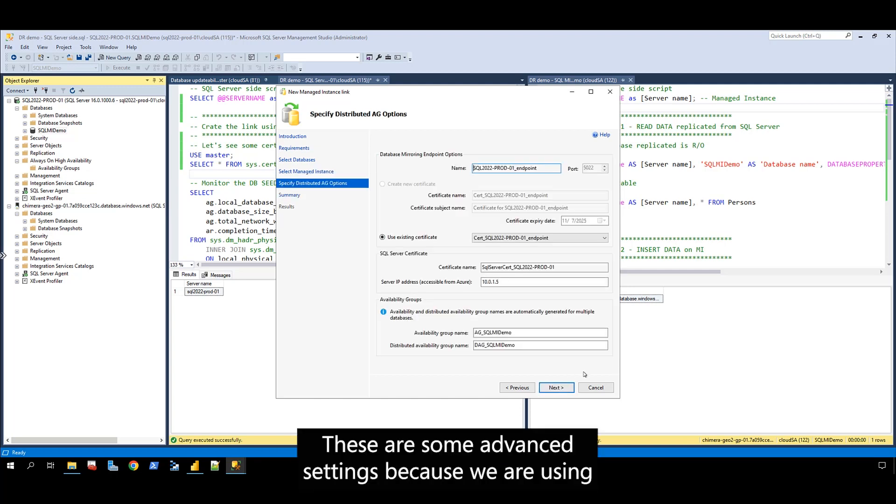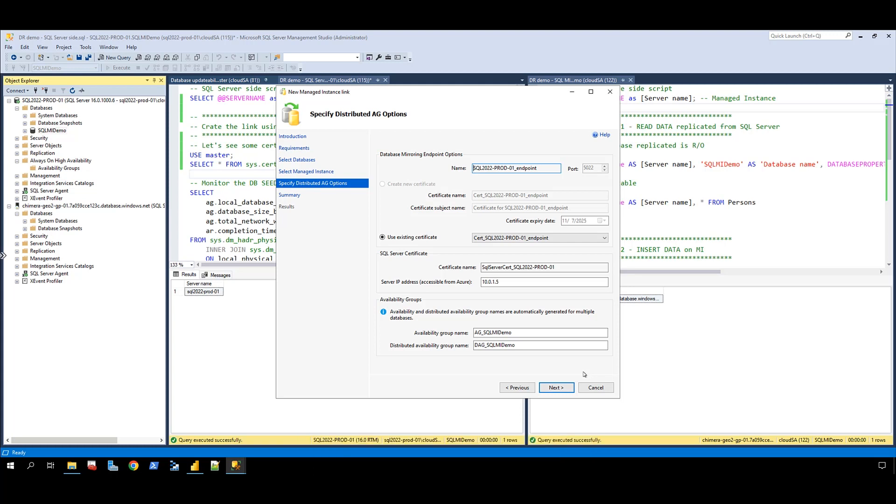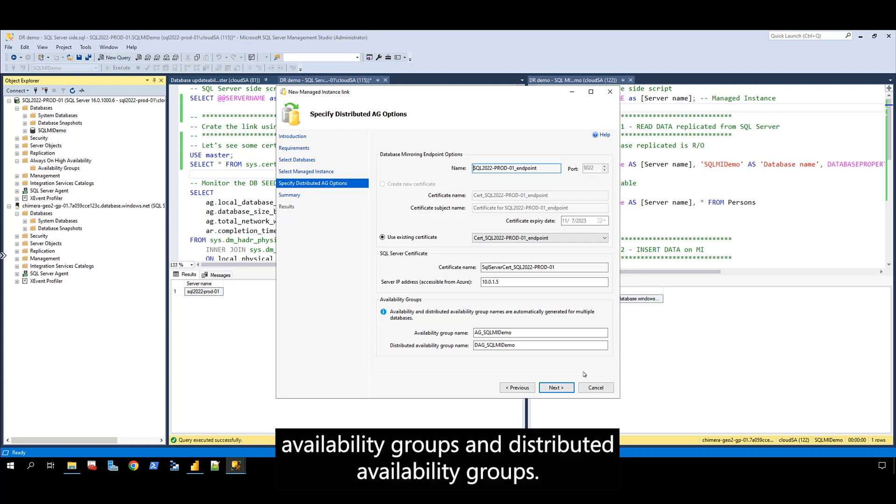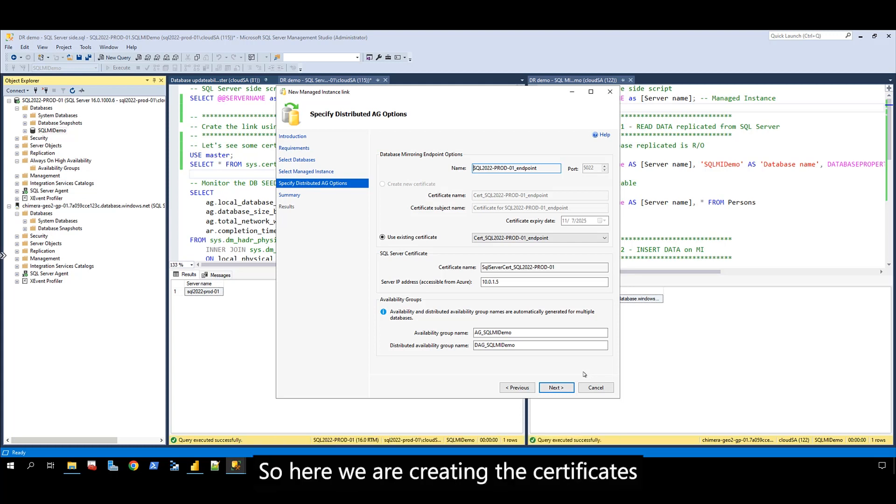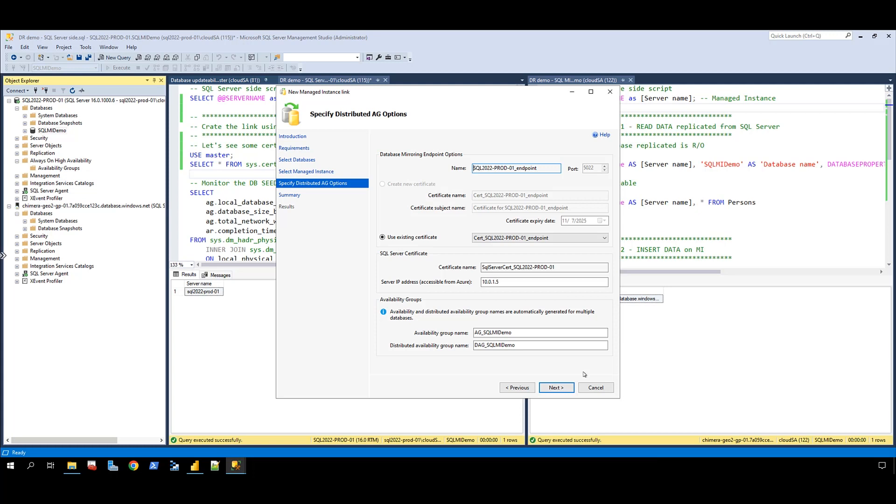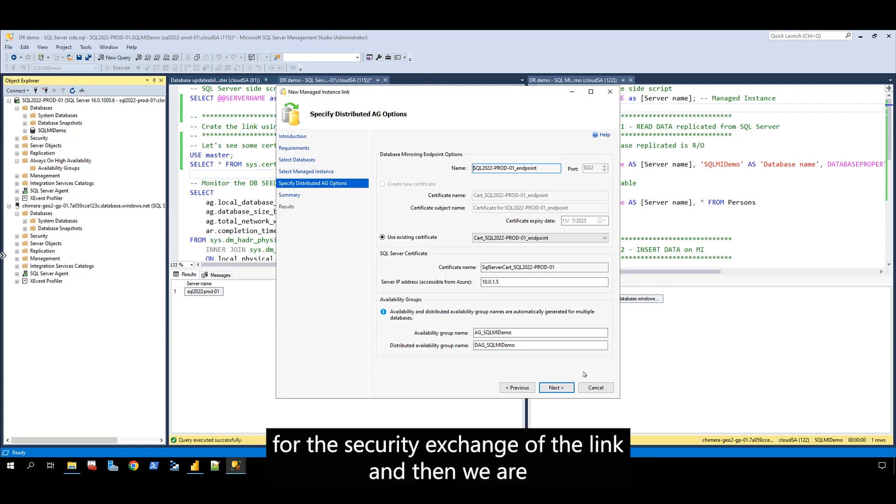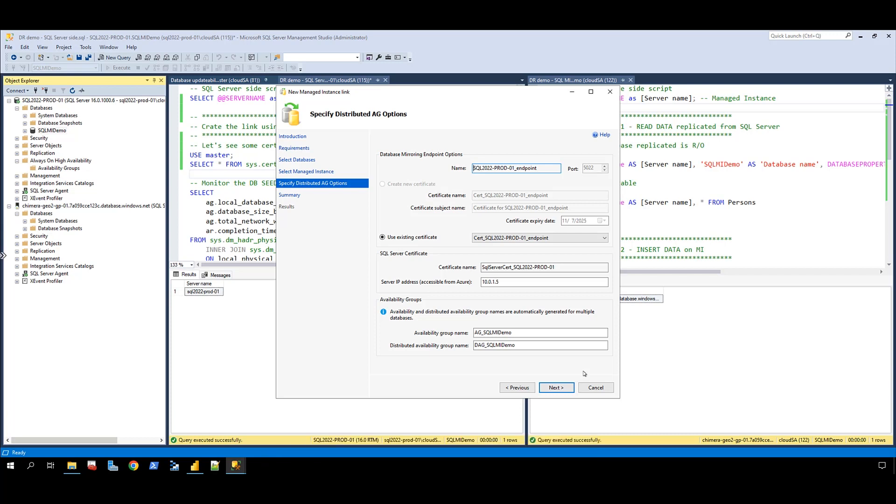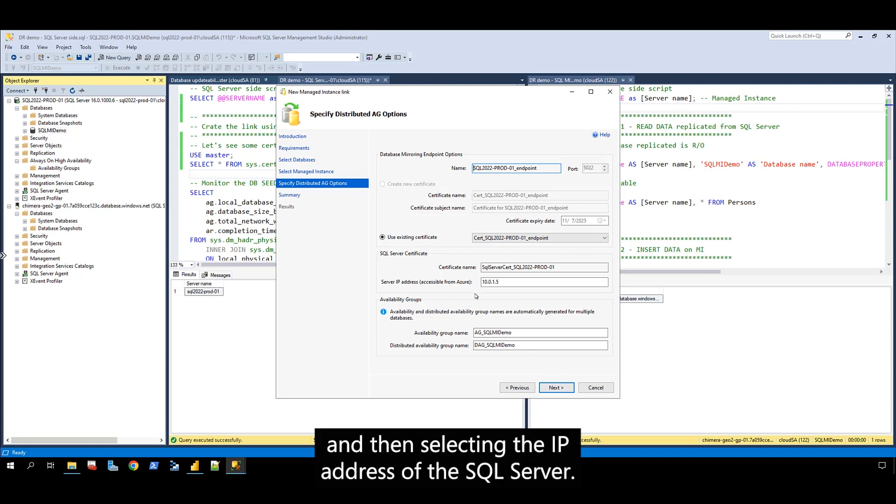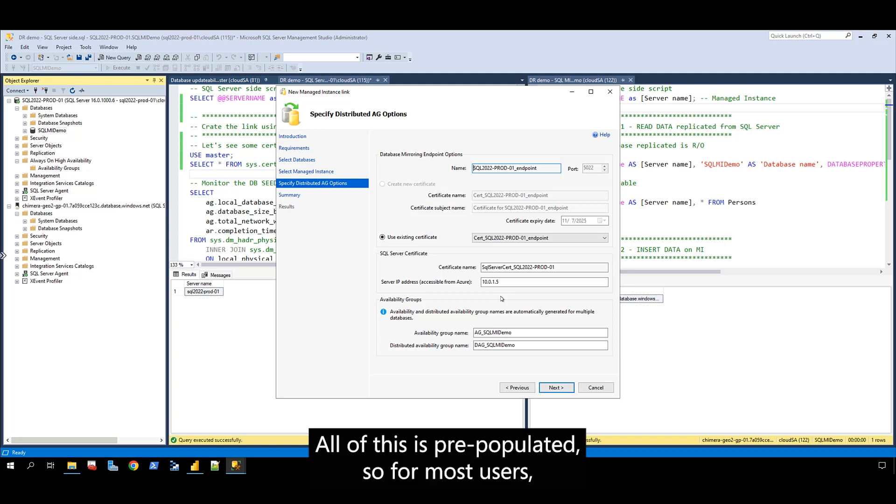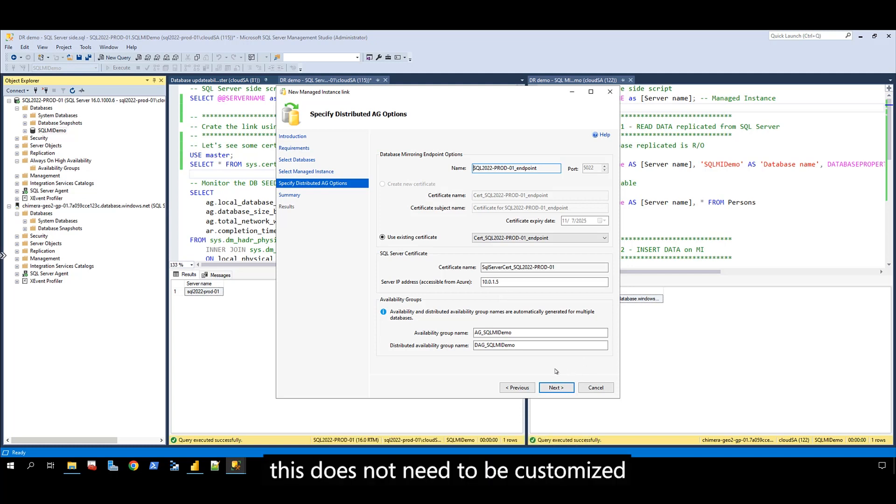These are some advanced settings because we are using availability groups and distributed availability groups. Here we are creating the certificates for the security exchange of the link, naming the AG and DAG, and selecting the IP address of the SQL Server. All of this is pre-populated, so for most users this does not need to be customized.